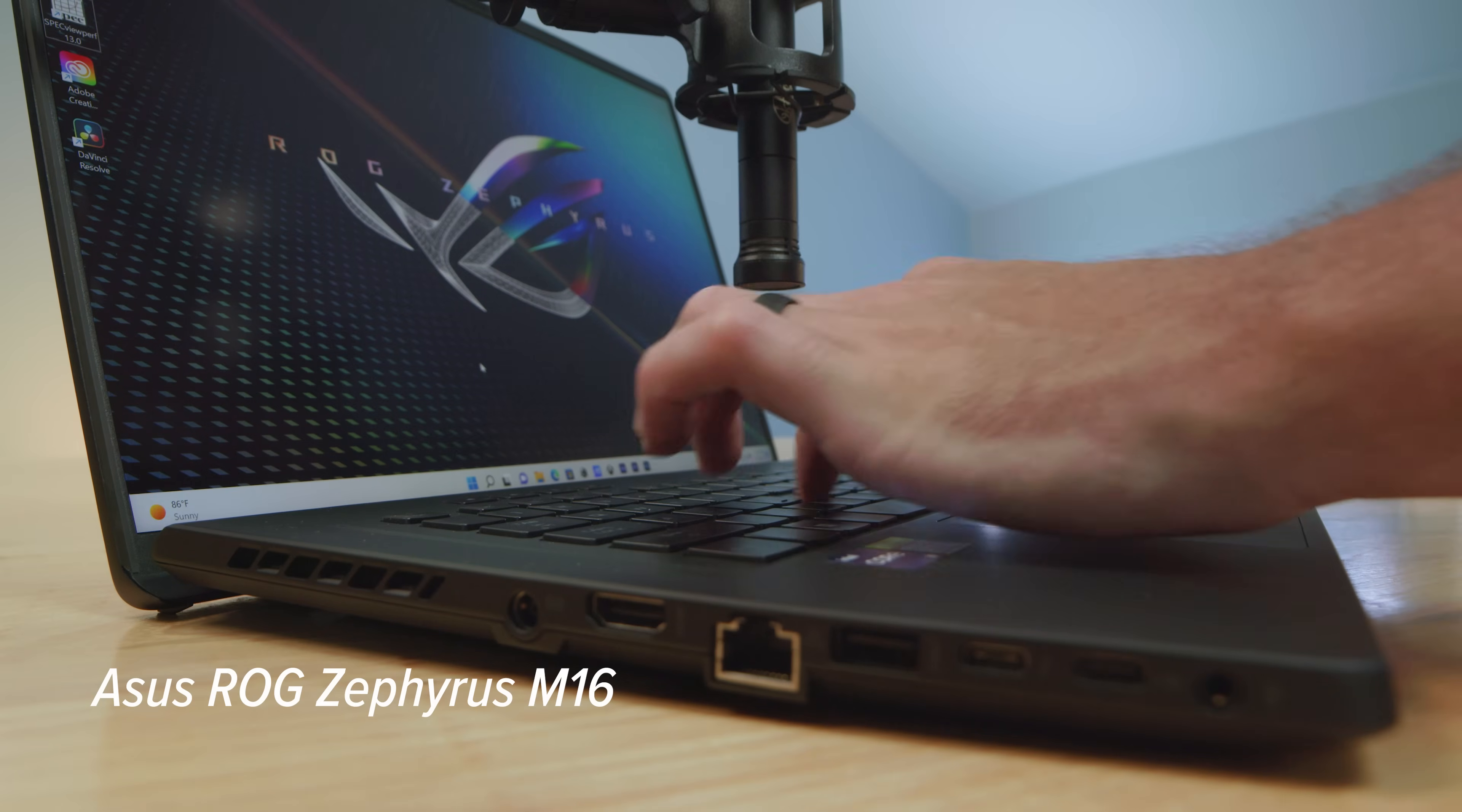Here is the webcam on the Asus Republic of Gamers Zephyrus M16 and a little sample of the audio for you as well. This is the camera on the Legion 5i Pro and a little audio sample for you as well.